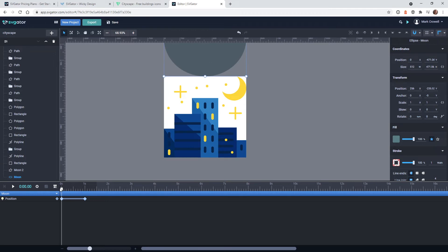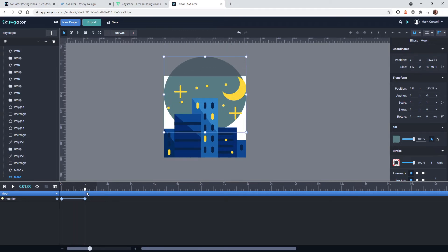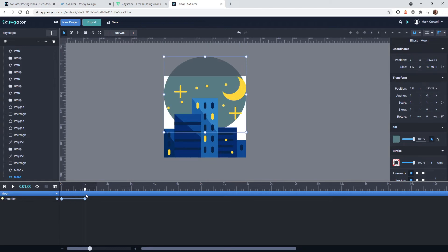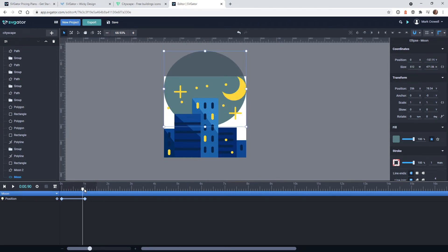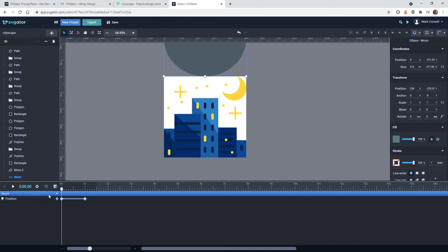So as you can see right there, look how easy that was. We now have an animated moon. That's really cool. I'm trying to do this hand coding - trust me when I tell you this tool is going to save you a lot of time.